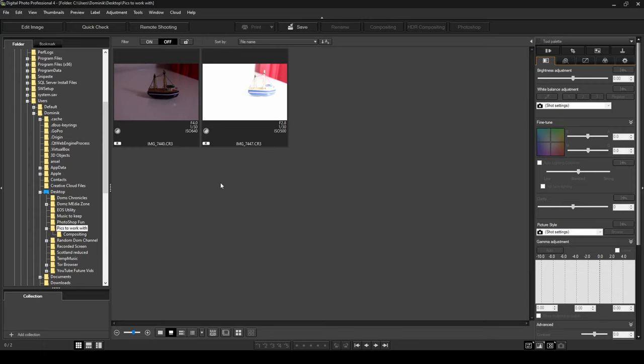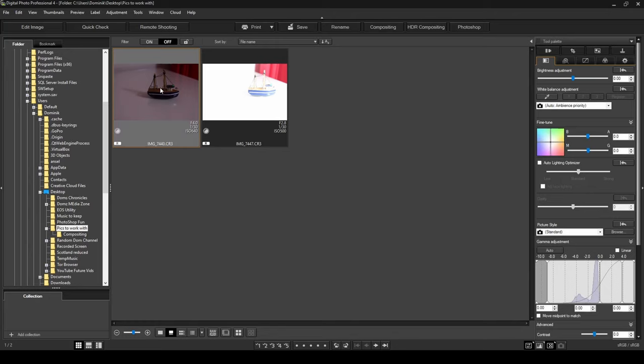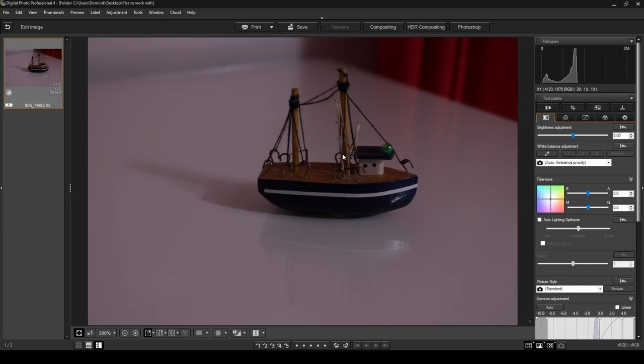One thing to point out is it's very easy to correct an underexposed photo, whereas it's much more difficult to fix an overexposed photo because with overexposed photos you tend to lose some of the details. Let's begin with the underexposed photo. I'm going to click on this photo to select it and then click on the edit image button over here.